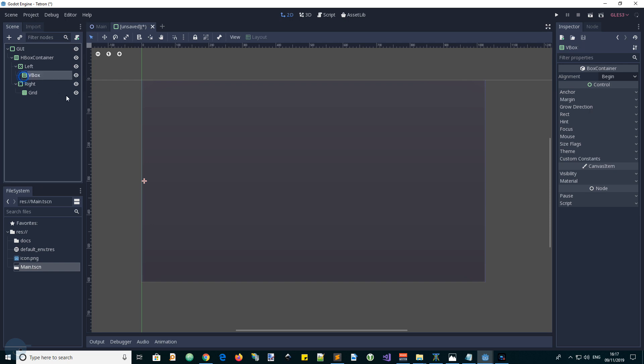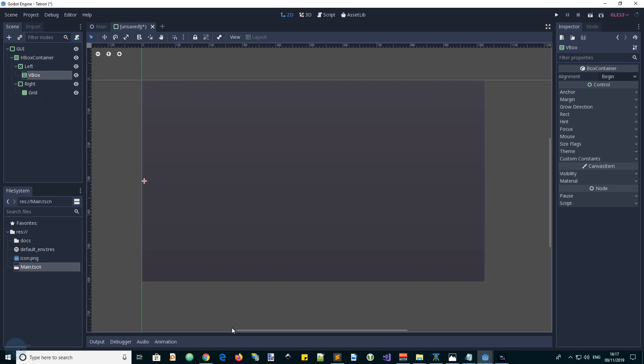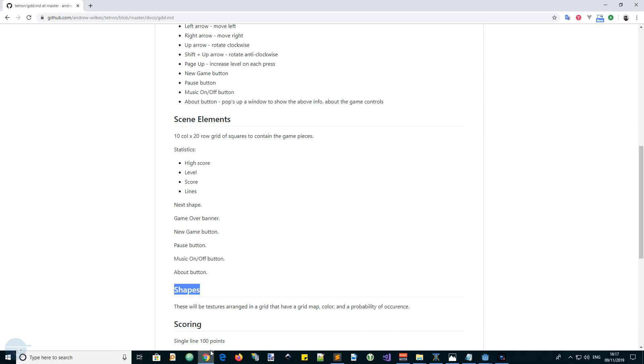And we can start populating this left side box. Let's go back to our game design document. The first thing we want is the statistics. Copy and paste that name there. These are going to be labels.